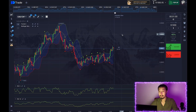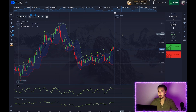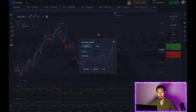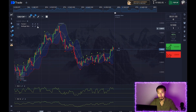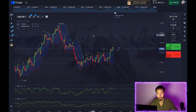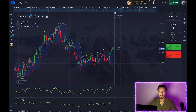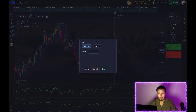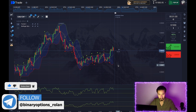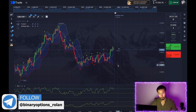For the second strategy, the indicators are: Bollinger Bands with a period of 13 and deviation of 2, Fractal with full settings, and two RSI oscillators — the first with a period of 5, the second with a period of 10. The oversold and overbought areas are left at the default levels of 70 and 30.